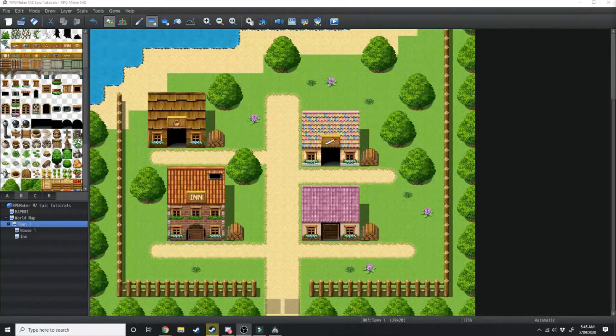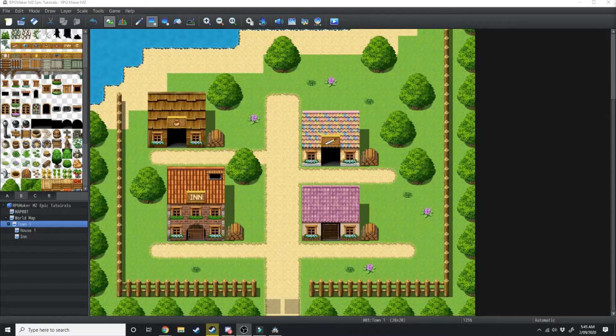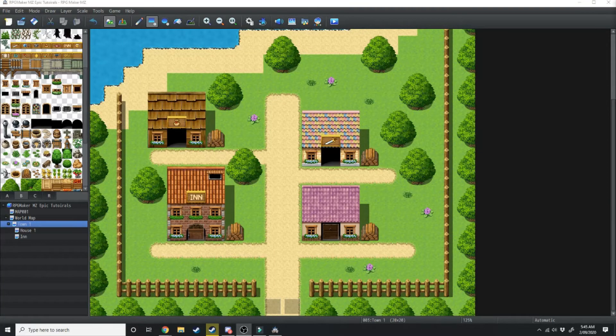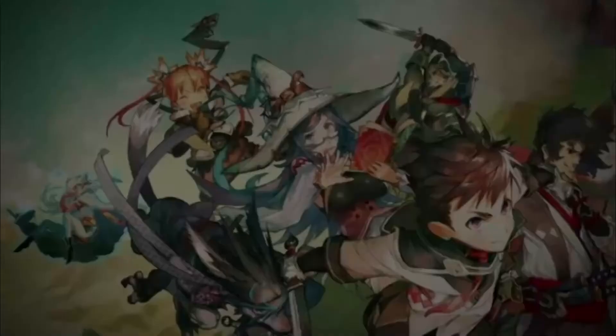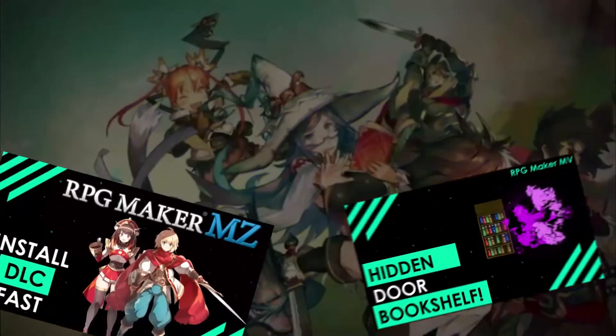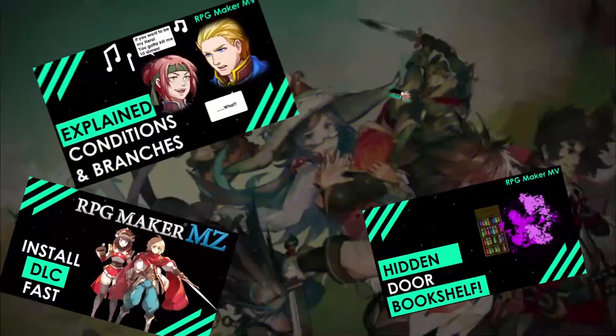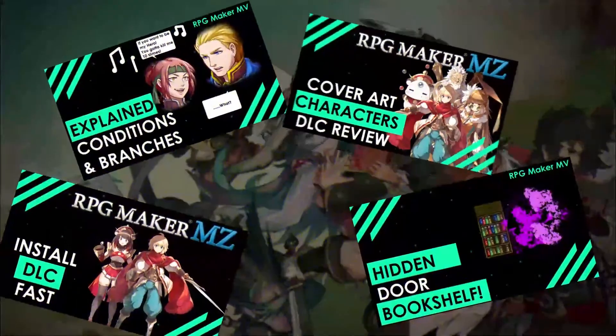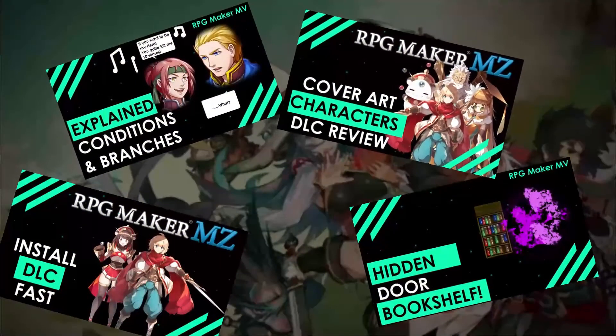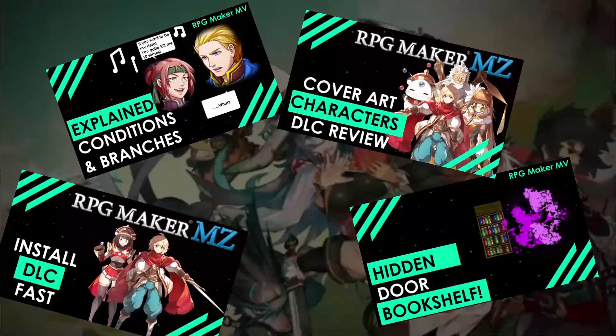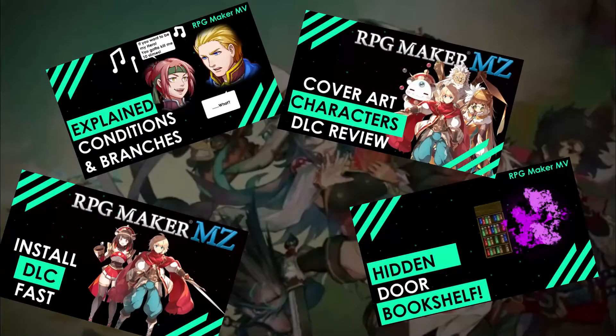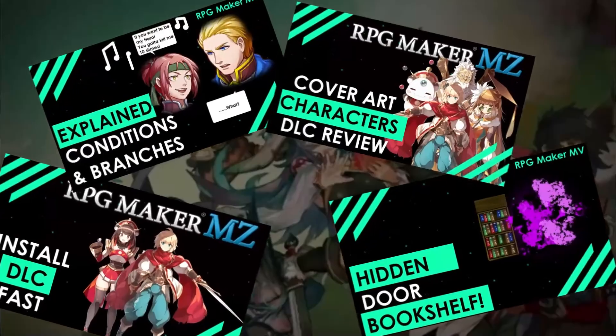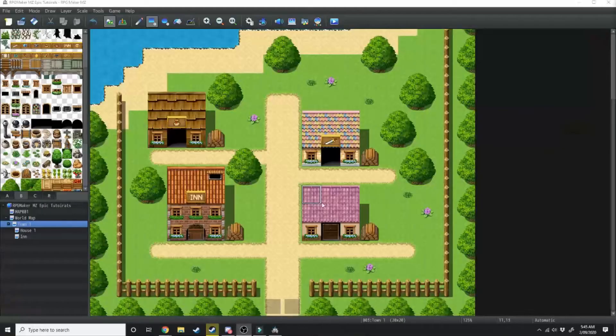In today's tutorial we're going to be going over how to add some NPCs into your RPG Maker MZ game. And if you love RPG Maker tips, tricks, tutorials and just general discussion about RPG Maker, then scroll down and hit subscribe and the bell icon so you get notified whenever I upload a new video.